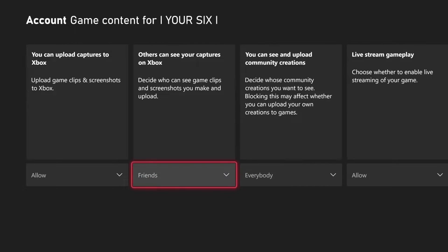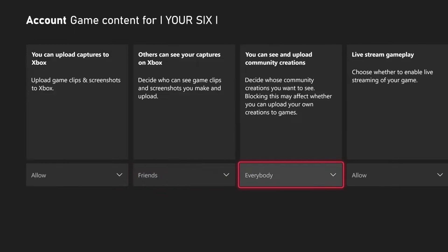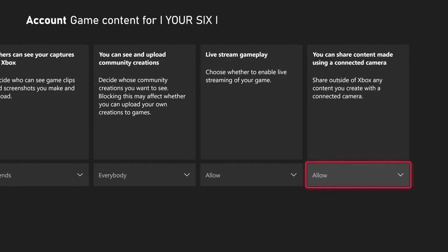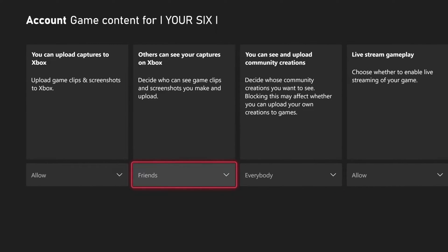There are other options under here as well — like you can upload captures, you can see and upload to community creations, and you can share content made using connected cameras or live stream. Just come to this section and you can set the preference right here.